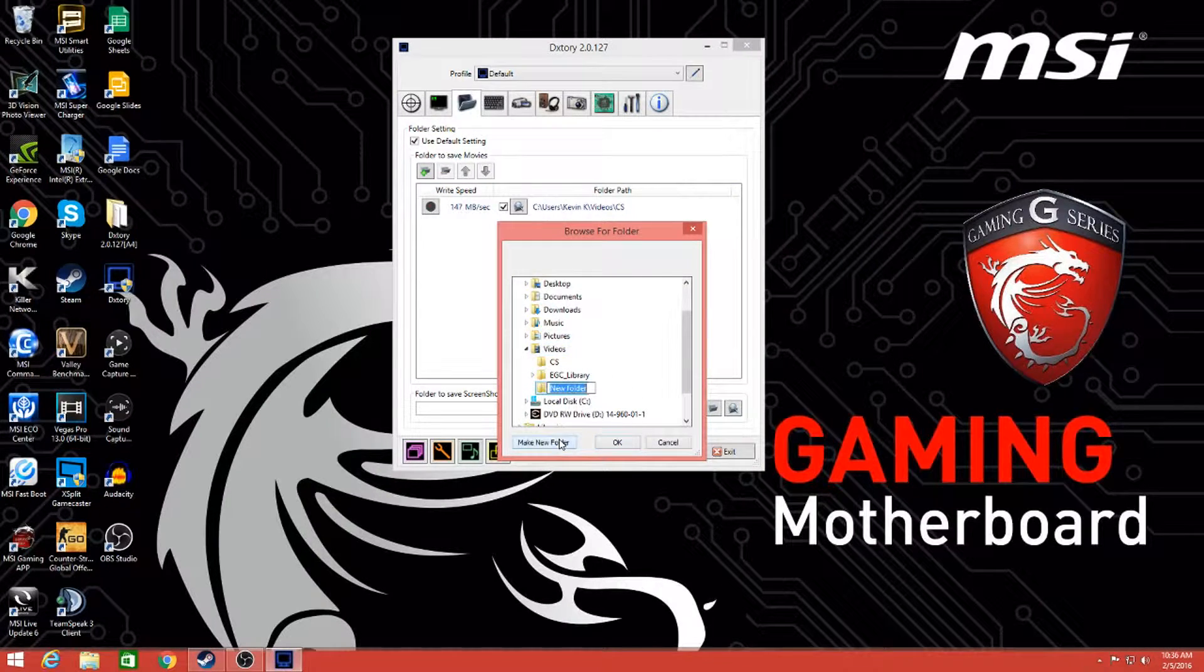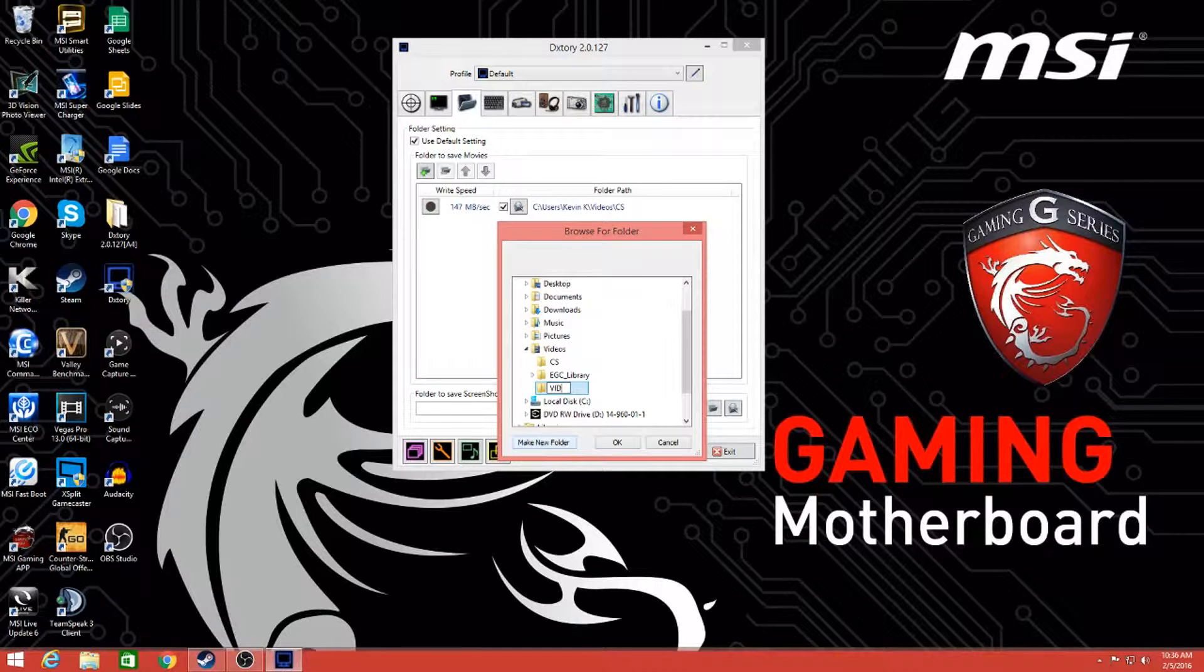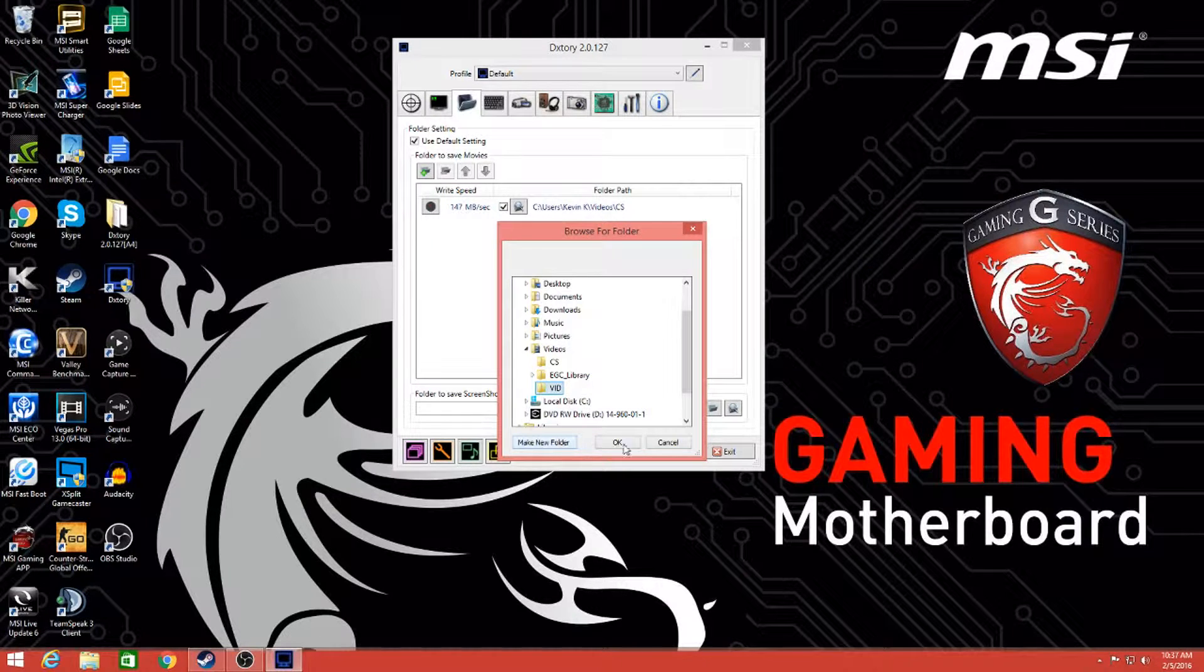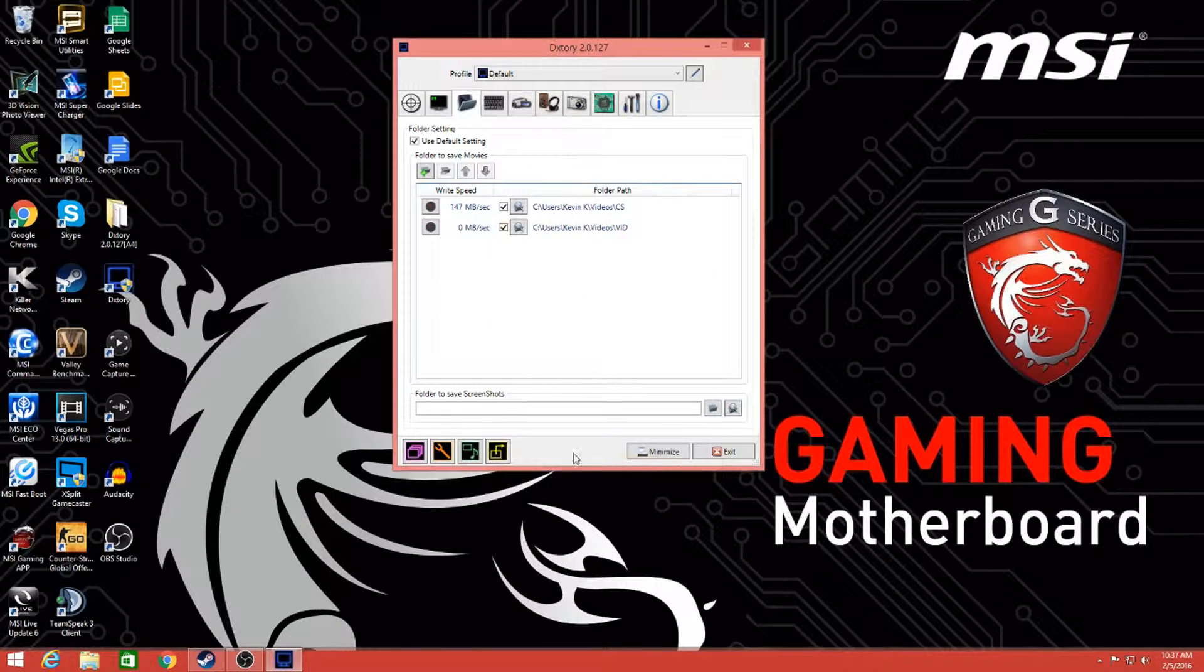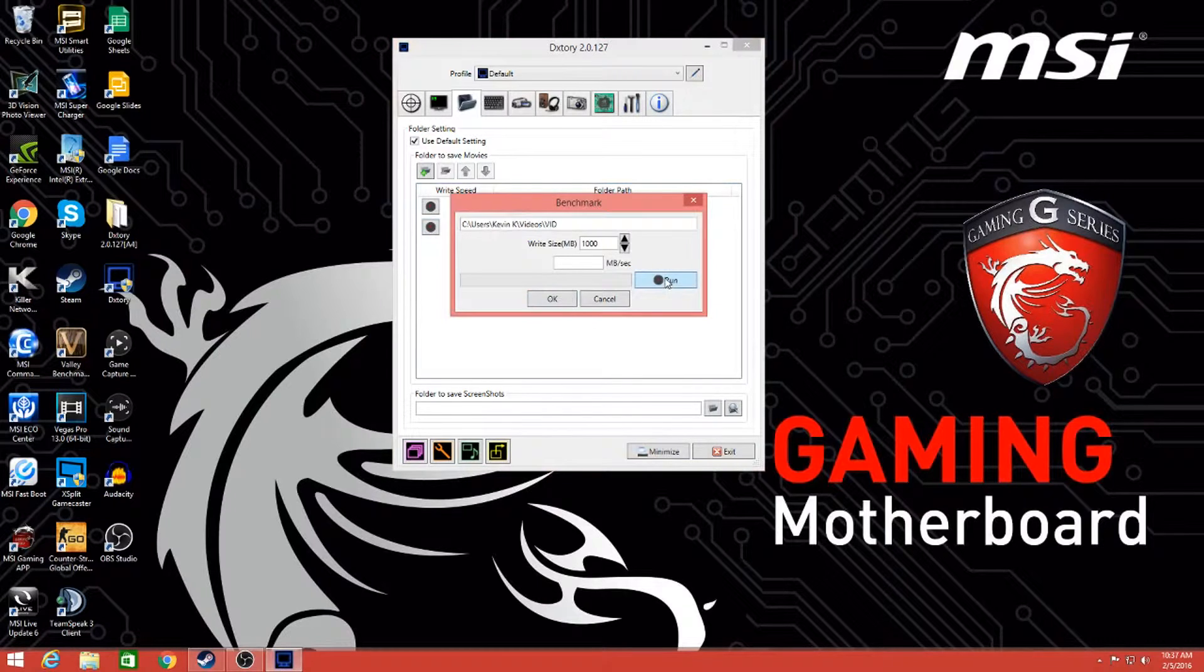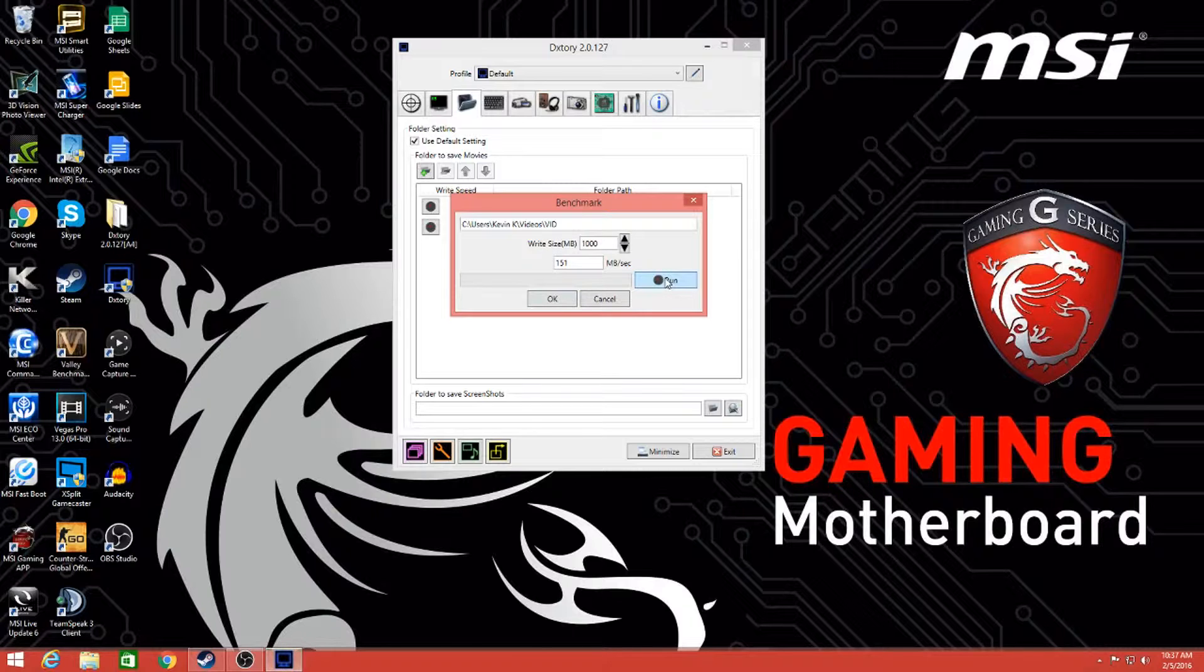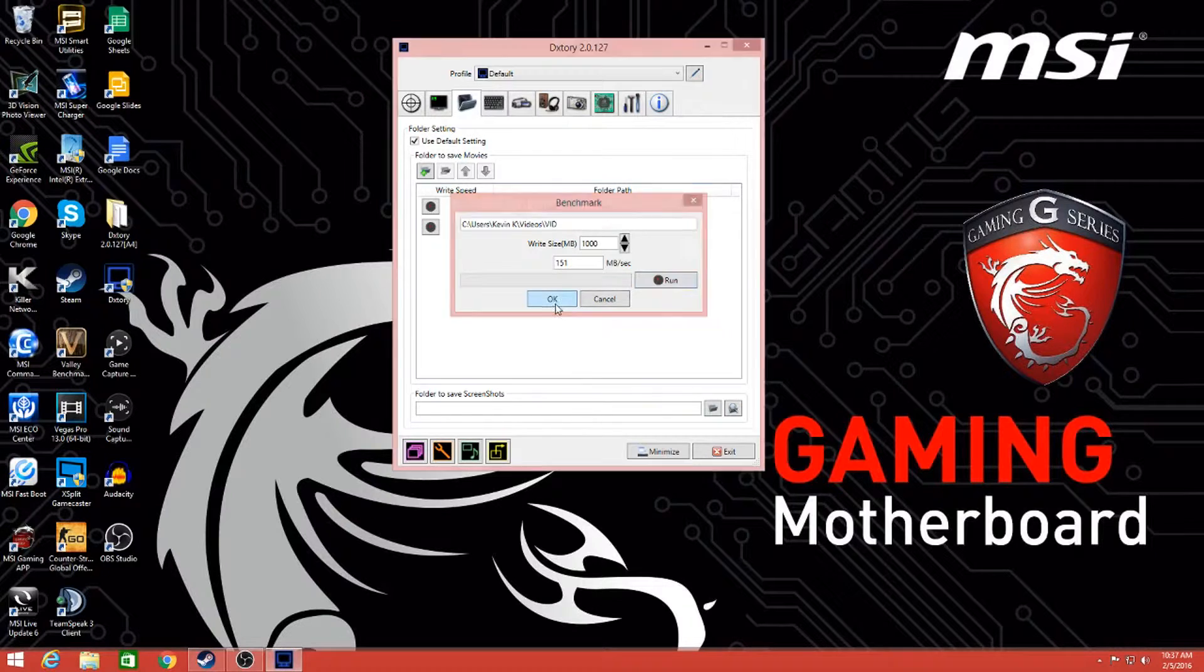I'm going to make a new folder just for you guys. We're going to call it vid. Then click enter and press okay. Then click on this clock right here and click run. It will run your megabits per second to tell you how fast your videos will compress into that folder. Mine is 151 megabits per second, which is very good.